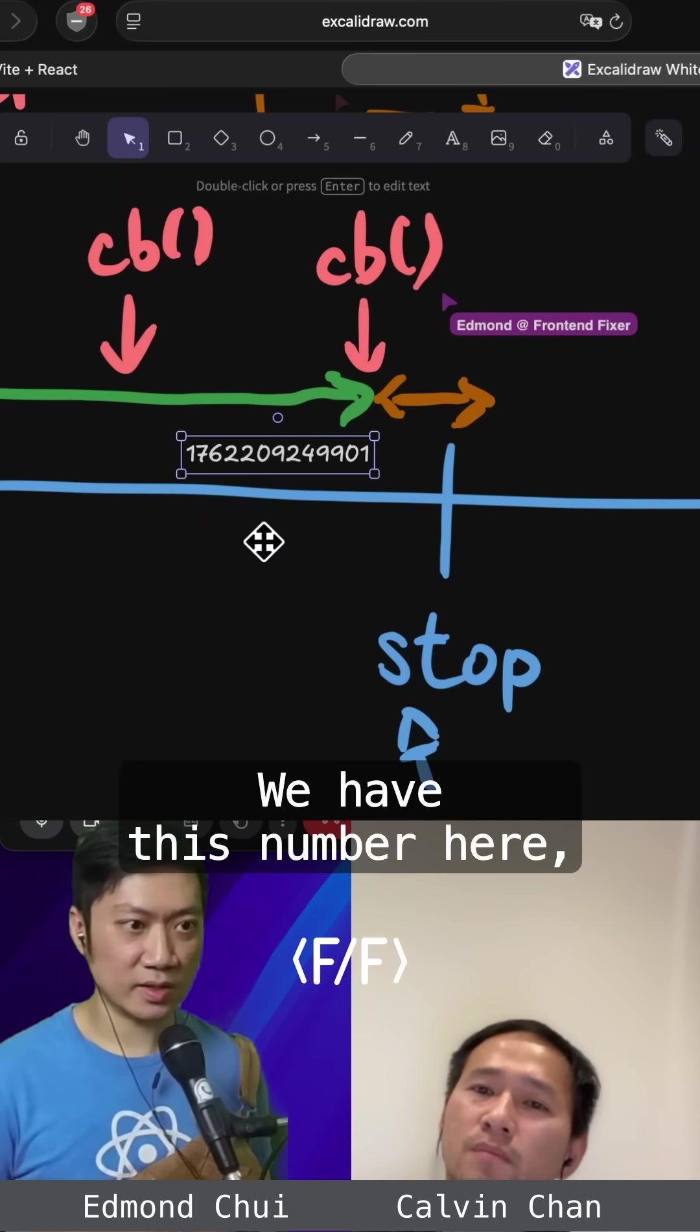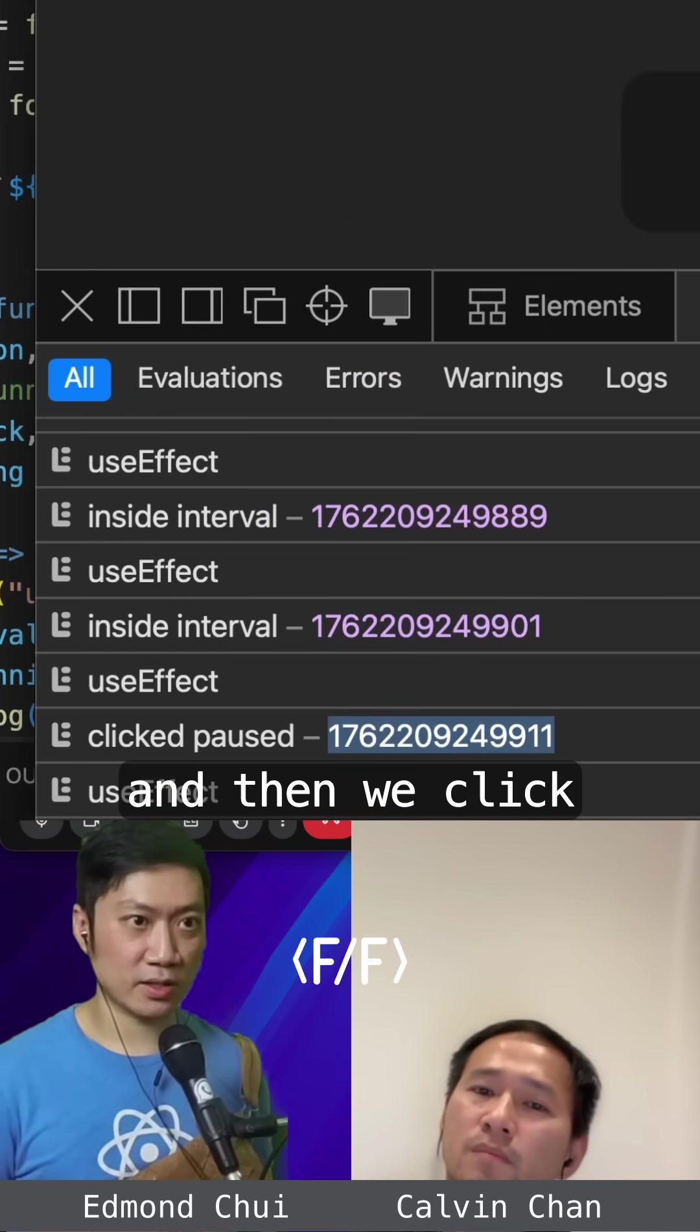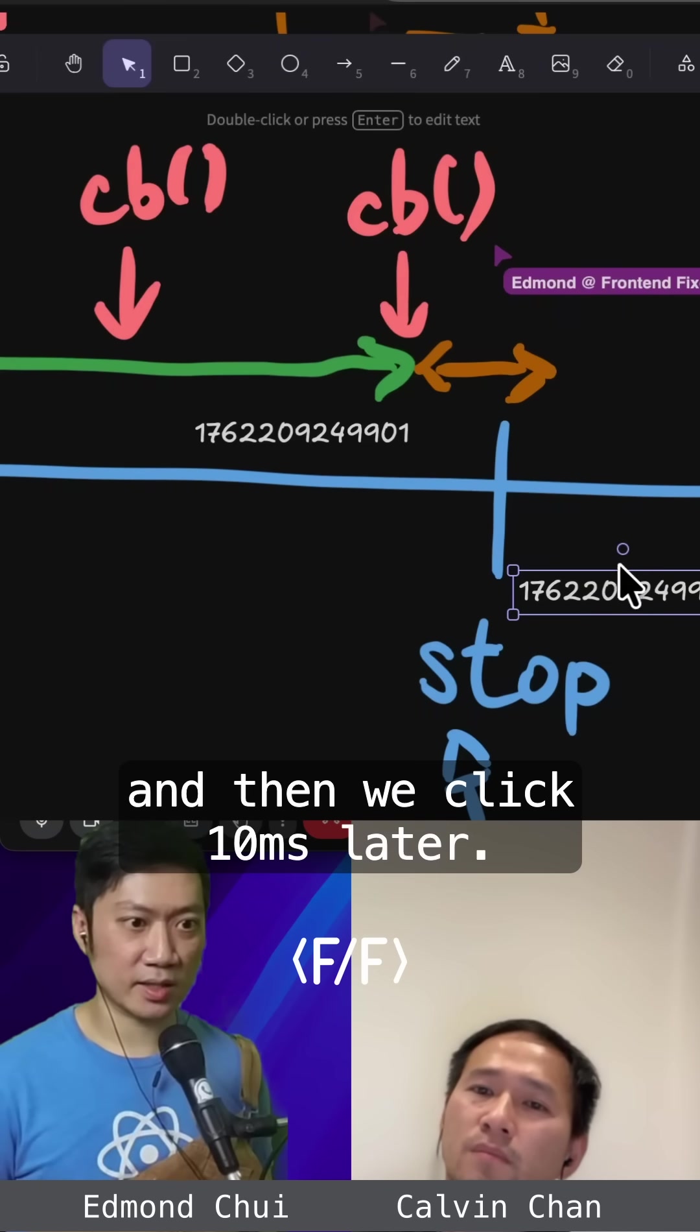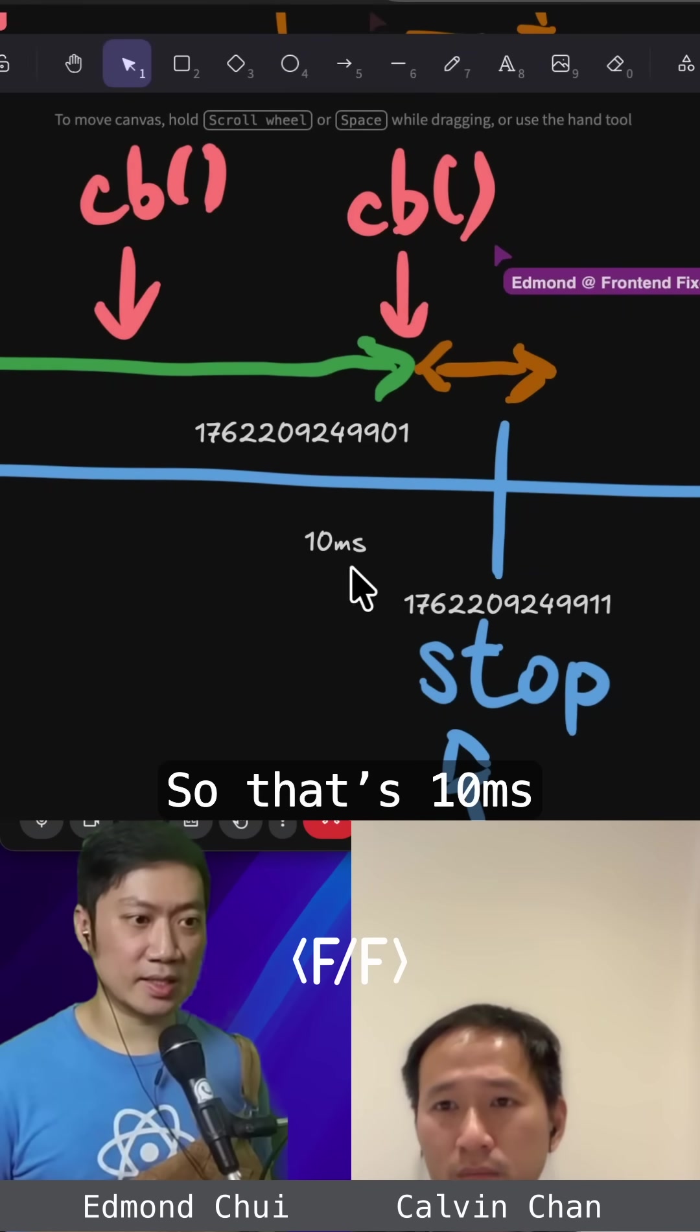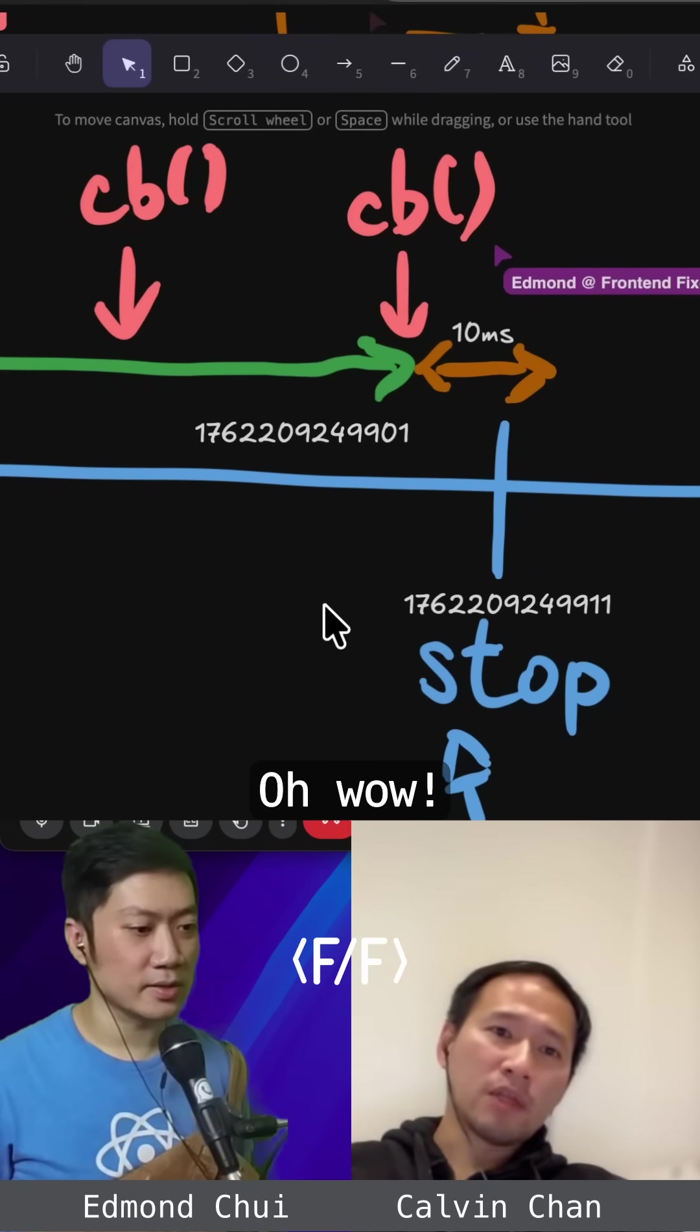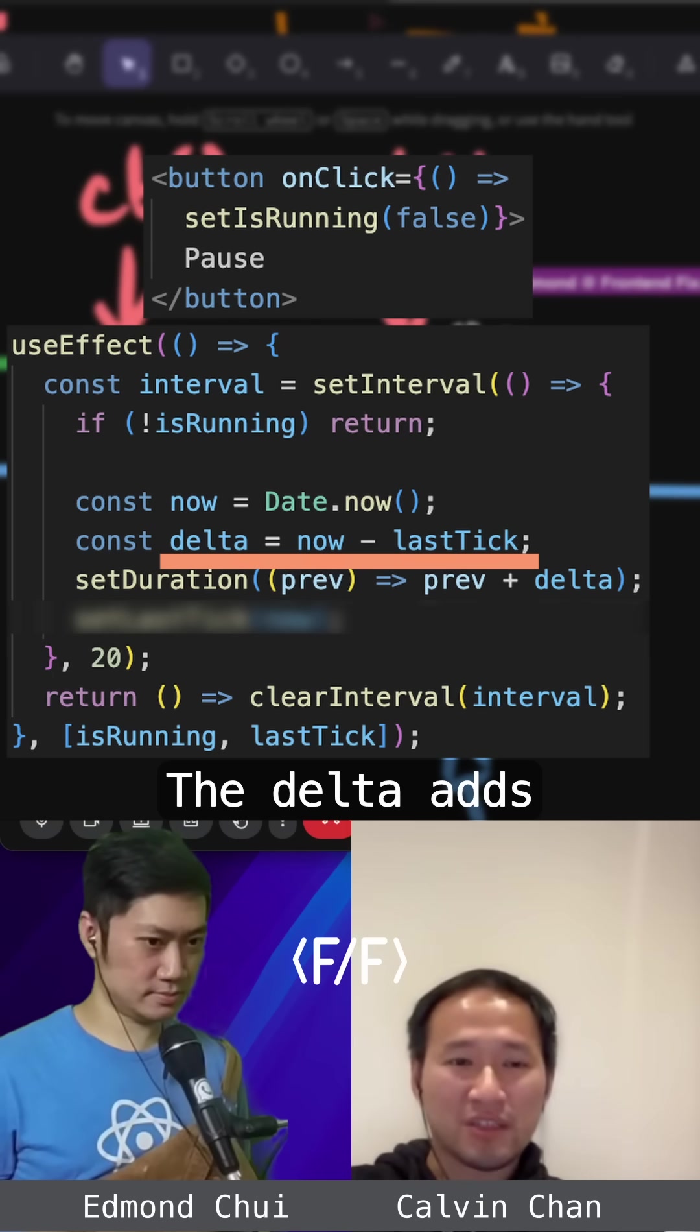We have this number here, and then we click 10 milliseconds later. So that's 10 milliseconds that we missed. That would be a problem, right?